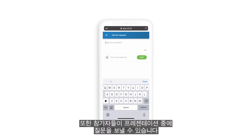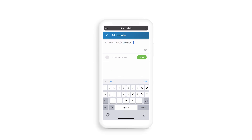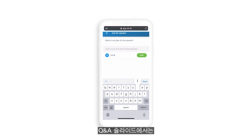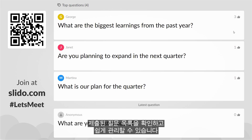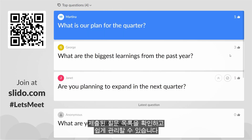Participants can also send their questions throughout your presentation. Once you come to the Q&A slide, you will see a list of submitted questions that you can easily manage.